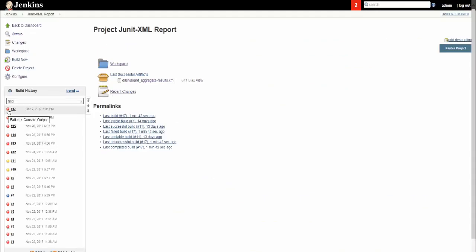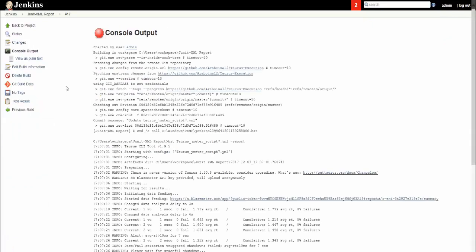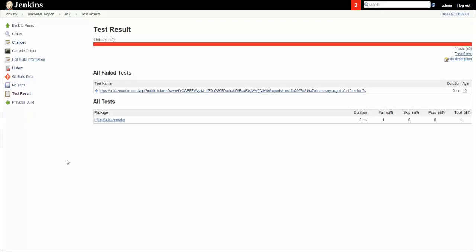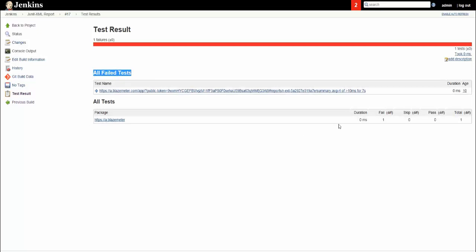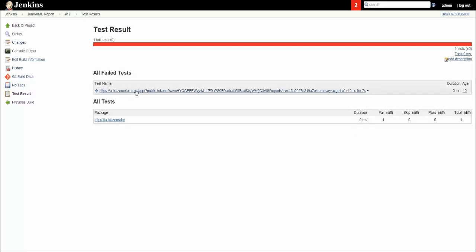Click on the test result. In the test result you can see that the code got failed. You can see the failure status here with how many steps it got failed, how much duration it took for that. You can click on this to go to BlazeMeter and see the status.